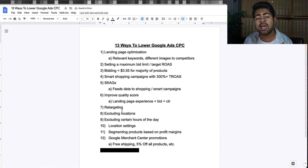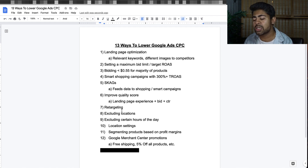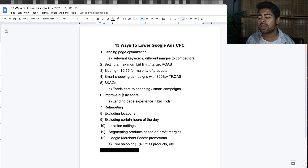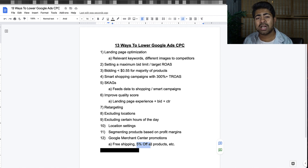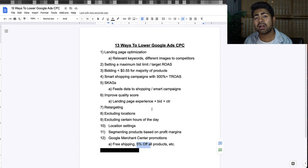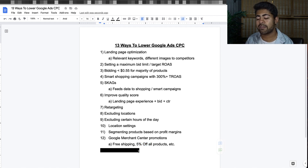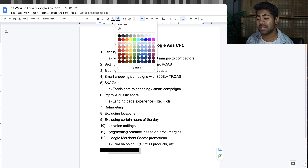The second-to-last point is Google Merchant Center promotions. Go into your Google Merchant Center and in the promotions section on the left side, create an actual promotion such as free shipping or a percentage off on all products. When you do this, the promotion shows directly on the shopping campaigns, which helps boost CTR, improves your quality score, and gets you sales at a much more profitable rate.